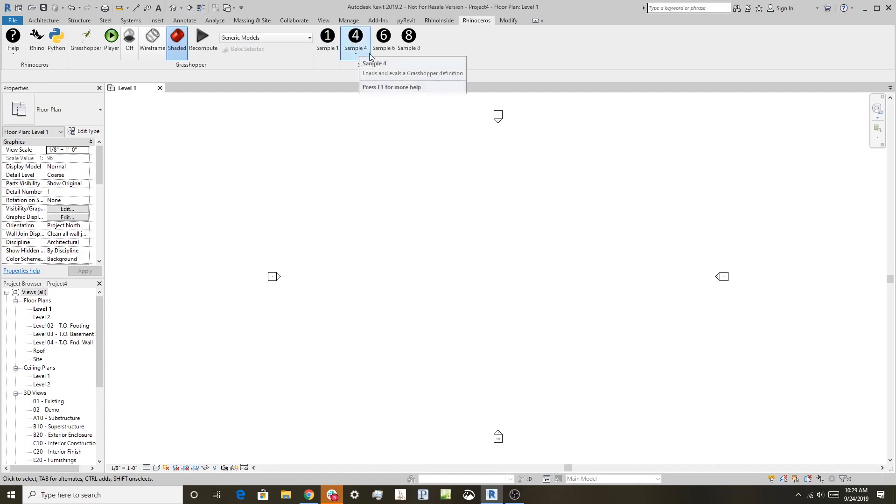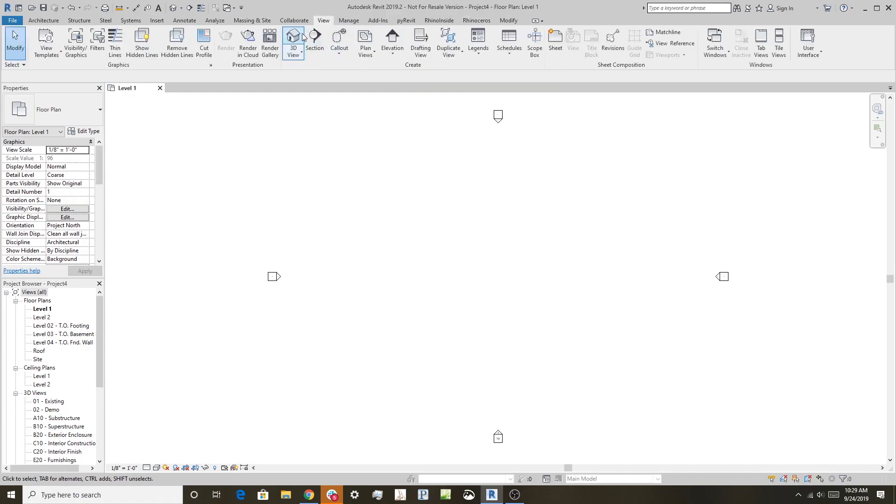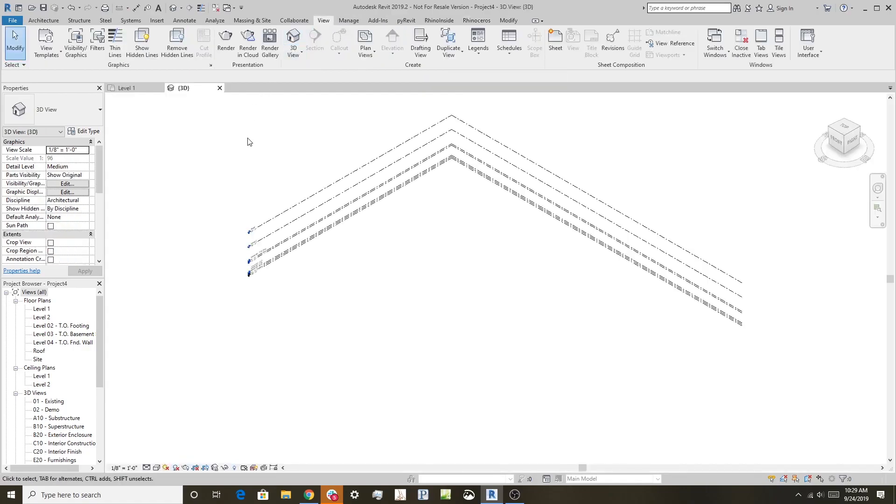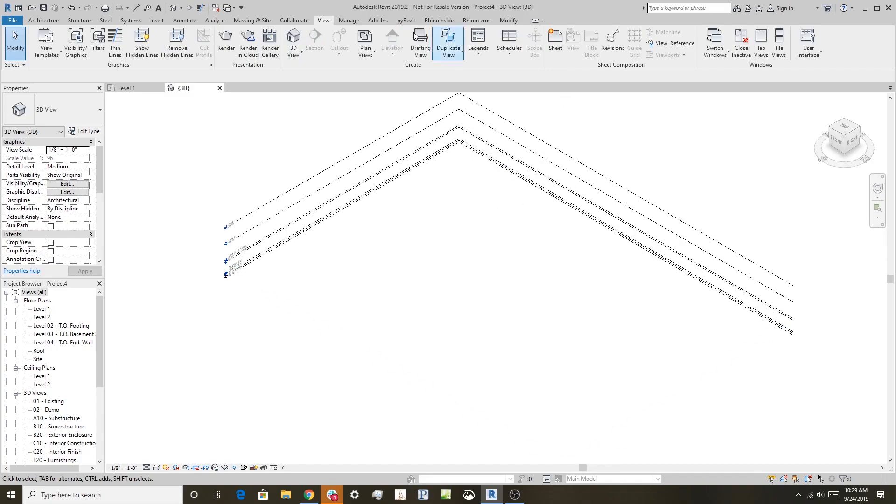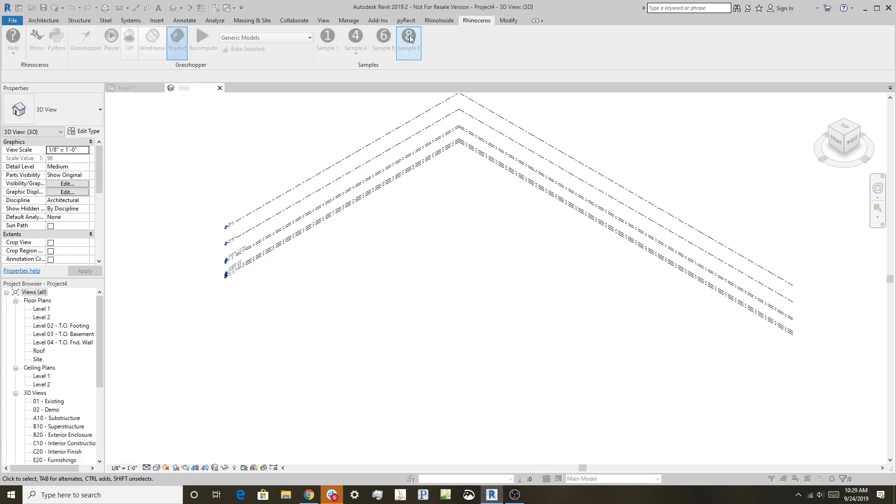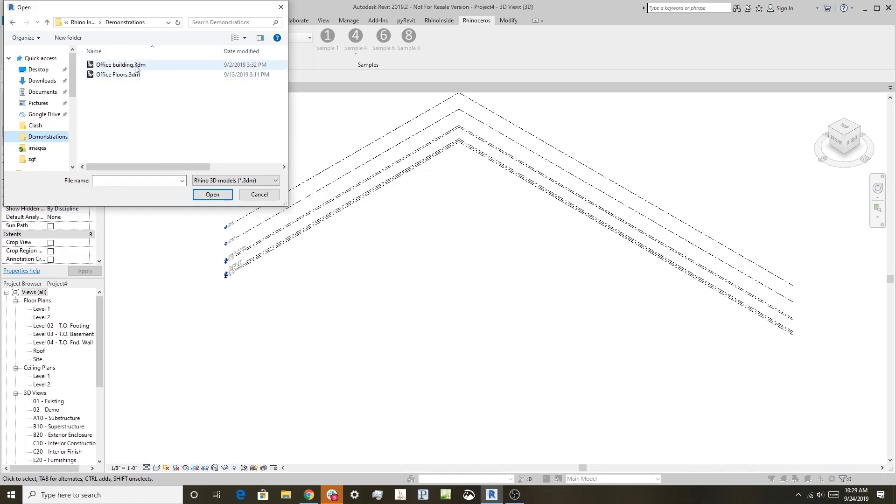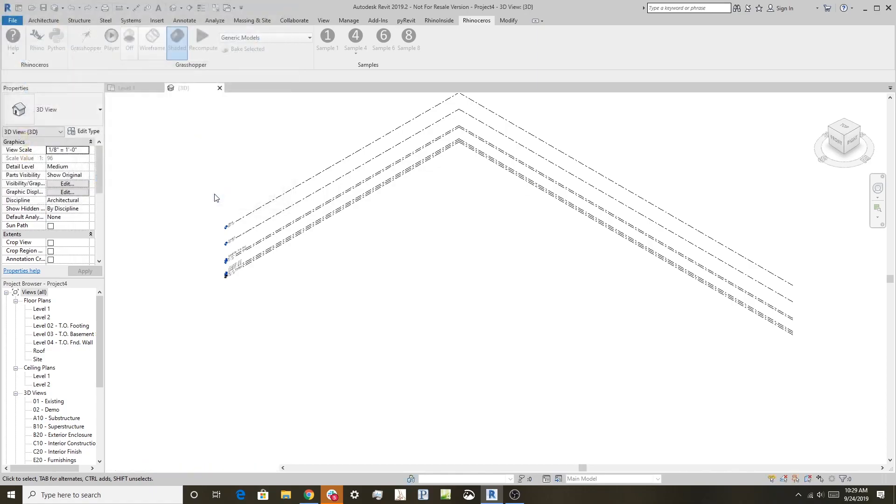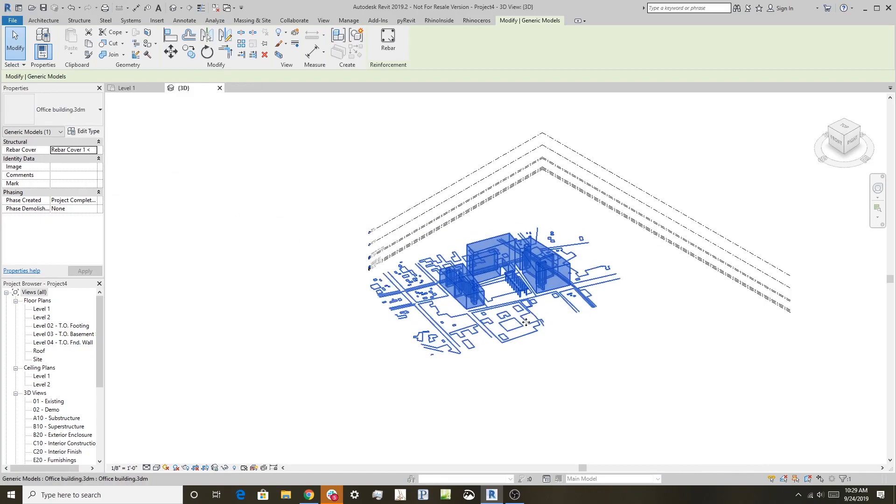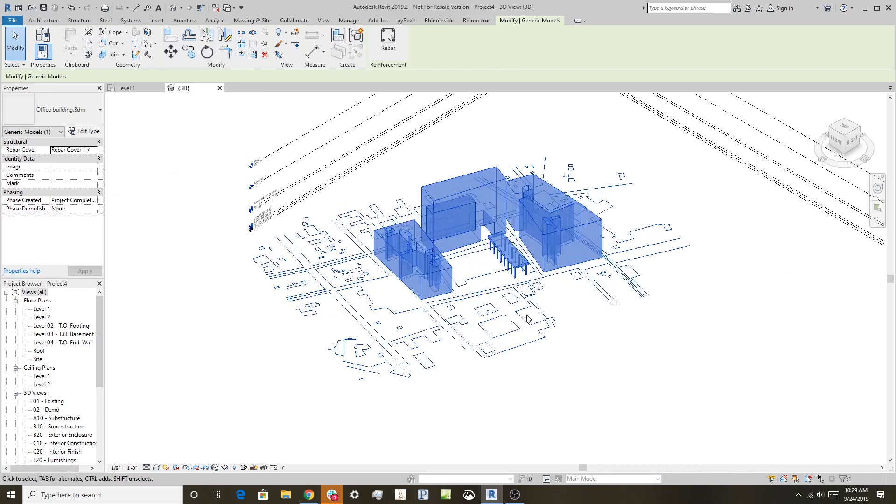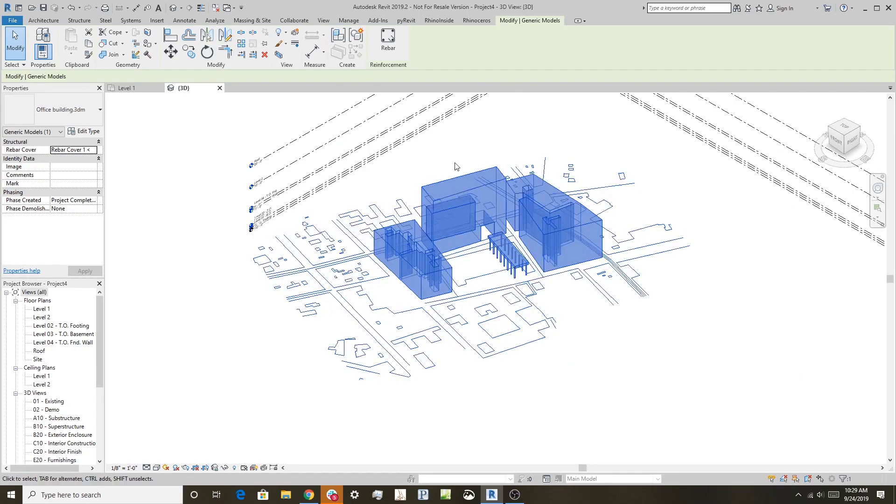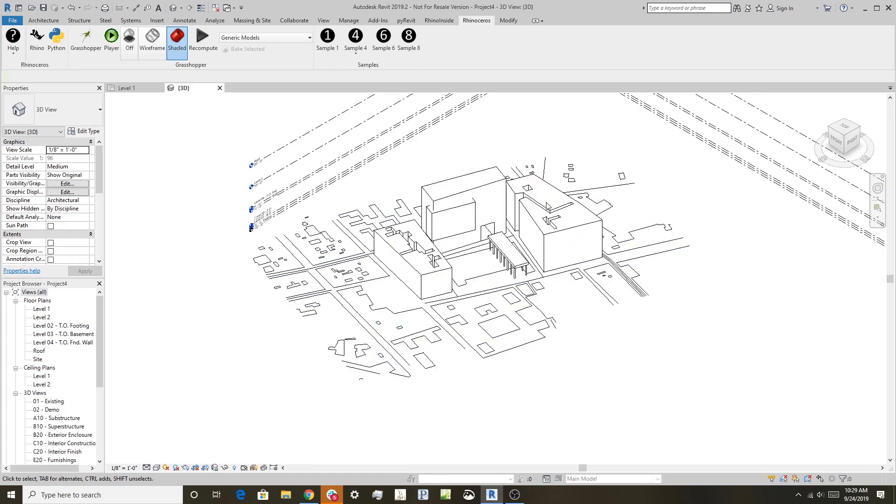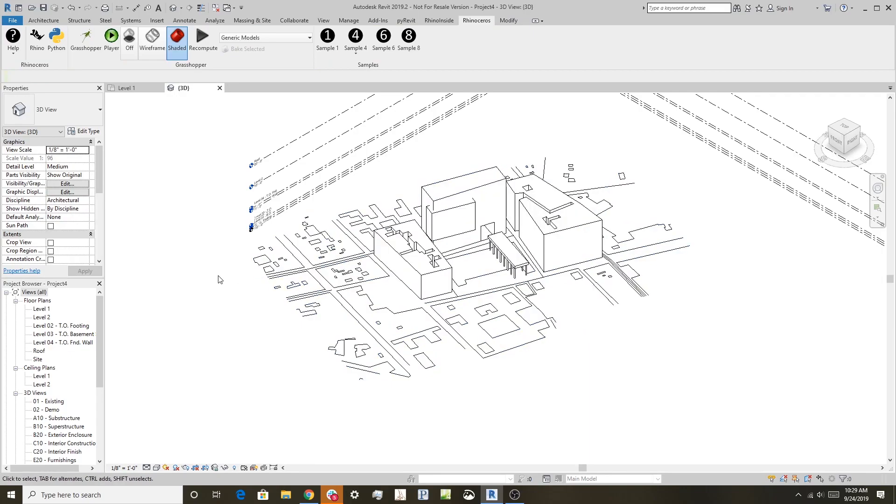One of the things, just for fun, we'll show you sample eight here, allows you to read a 3DM directly into Revit. So I will, let's get into a 3D view here, and go into Rhinoceros, do sample eight, and let's find a Rhino model here, just a standard everyday Rhino model. I'll just open it, and you can see what it does is it creates a, it takes the whole Rhino model and just reads it in as a generic model in Revit, and so that's a good quick way to get objects out of Rhino into Revit.